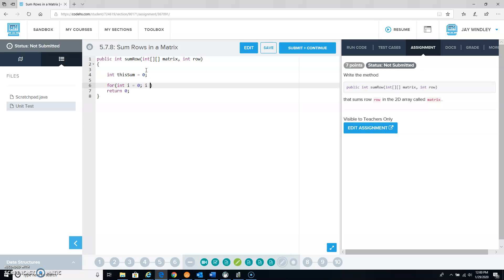Well, how many elements are in this particular row? That's going to be matrix of row dot length.